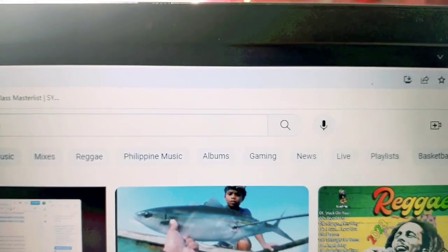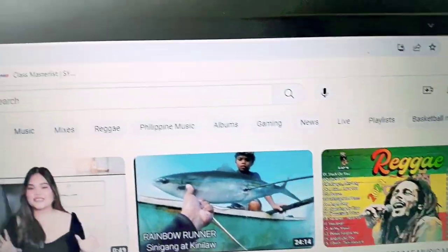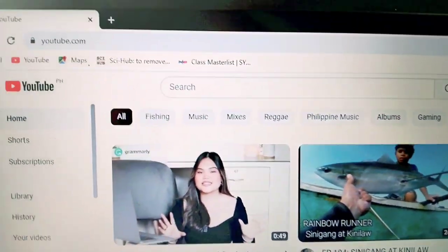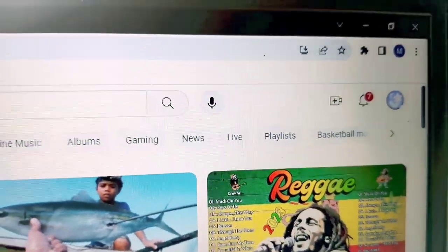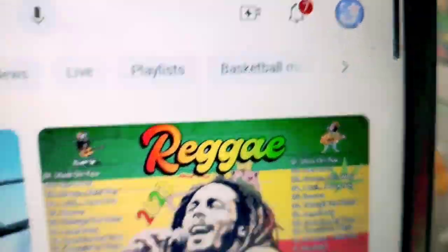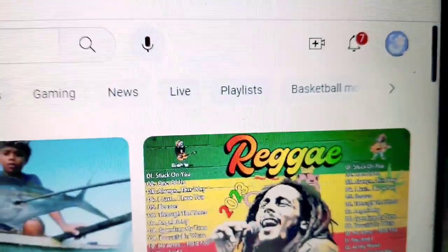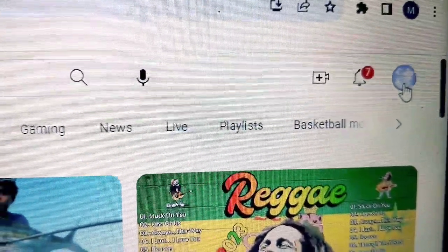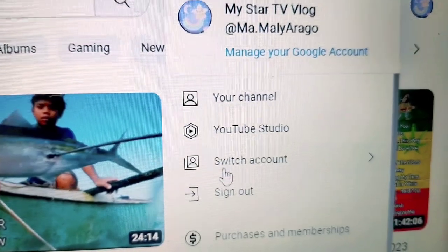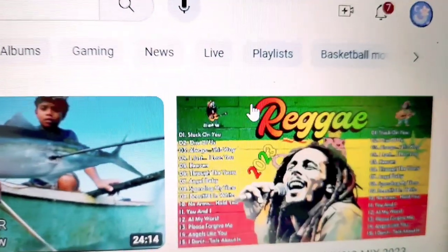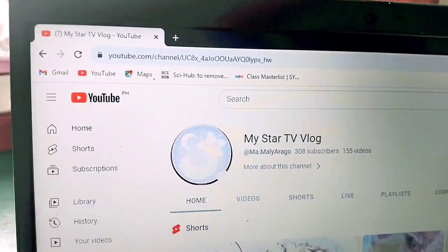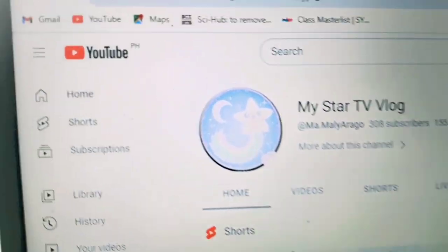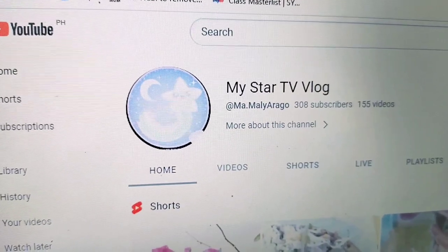Okay so ngayon, ang sunod na gagawin mo guys — nandito tayo sa YouTube.com. Nandito tayo sa account, yung My Star TV blog. Ang gagawin mo ngayon, i-click mo lang yung profile pic mo doon. Pagkatapos, pupunta ka sa 'Your Channel'. Okay so ngayon, andito ka na sa channel mo. Katulad ko dito, nandito ako sa channel ko, My Star TV blog.